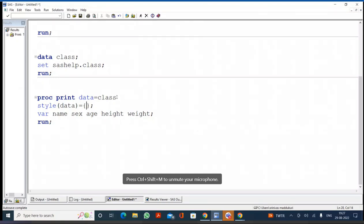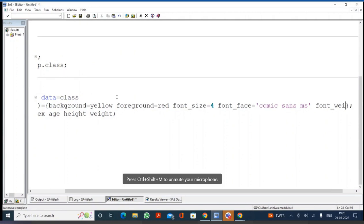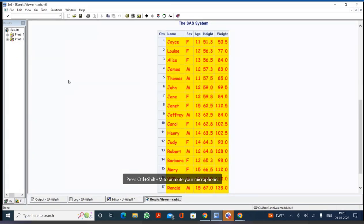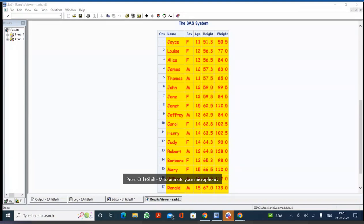Now to apply styles to the header part, in the same PROC PRINT statement I write STYLE(HEADER)={BACKGROUND=GREEN FOREGROUND=WHITE FONT_SIZE=6 FONT_FACE=ALGERIAN FONT_WEIGHT=BOLD}. So the header will have a green background, white foreground, size 6, Algerian font, and bold weight. Before executing, I also want to apply labels. I write a LABEL statement: NAME='Student Name', SEX='Gender', AGE='Student Age', HEIGHT='Student Height (in centimeters)', WEIGHT='Student Weight (in LBS)'. To split labels across lines, I add the LABEL and SPLIT='/' options in the PROC PRINT statement.